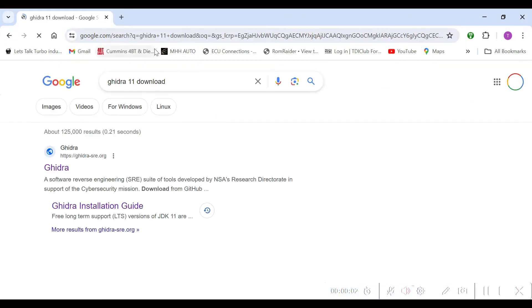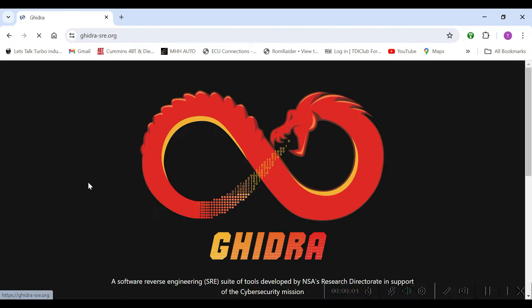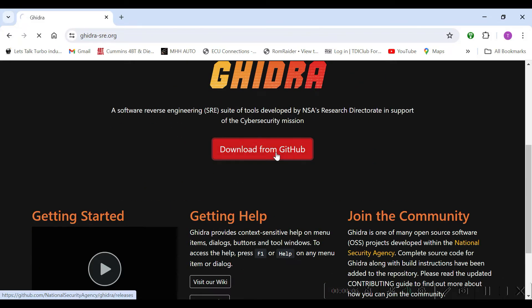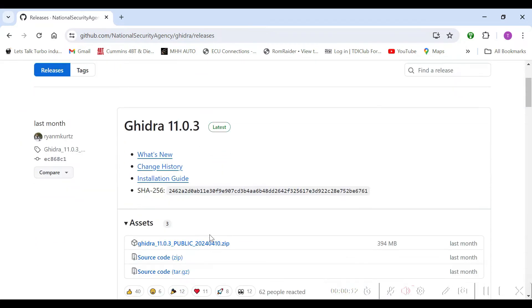Alright guys, so a couple of you mentioned that you've been having a hard time installing Ghidra, so I figured I'd go ahead and just do a quick video on my installation process that worked for me.